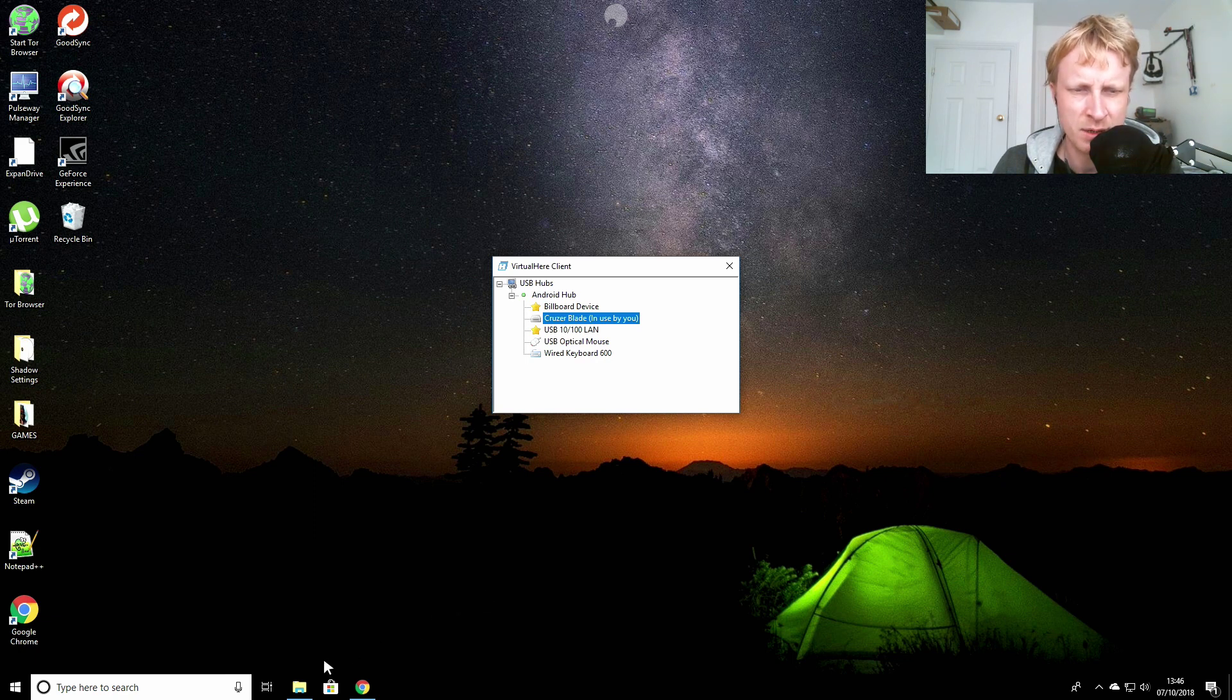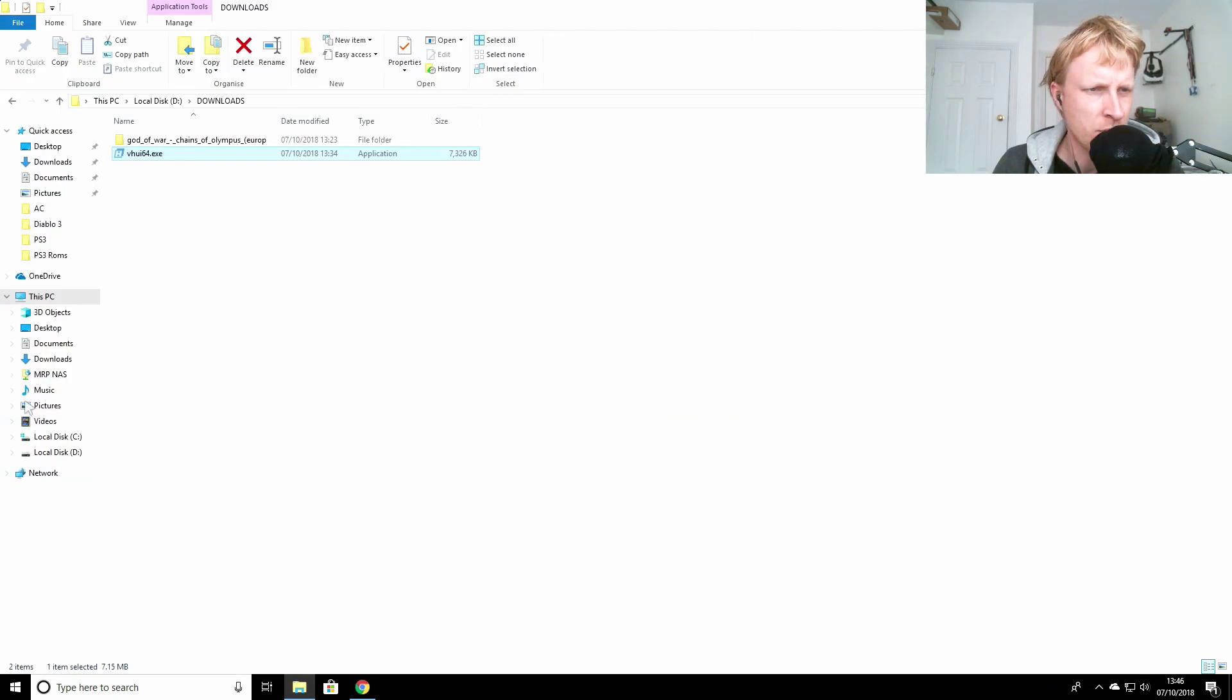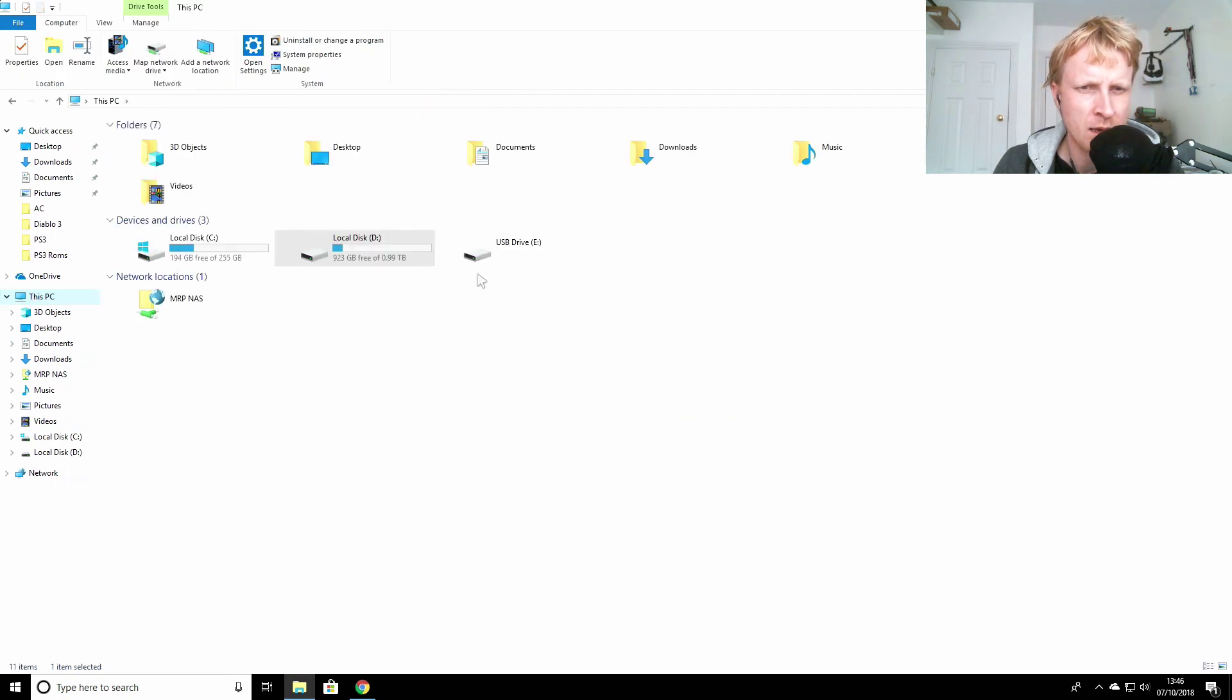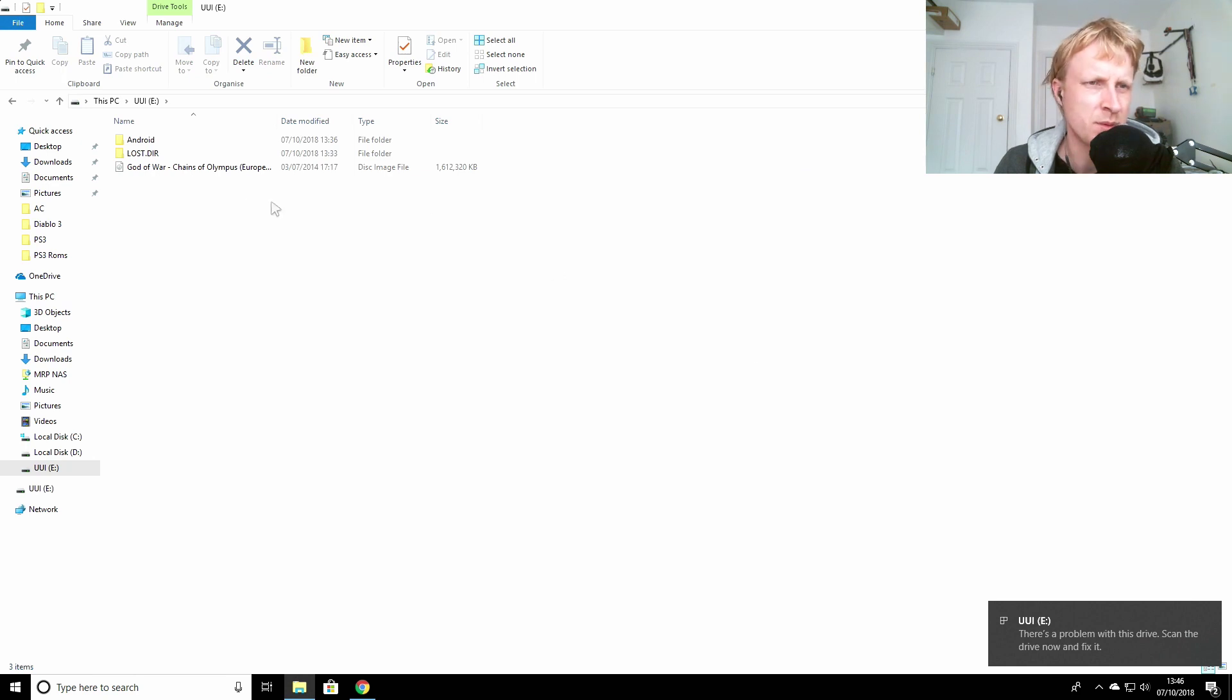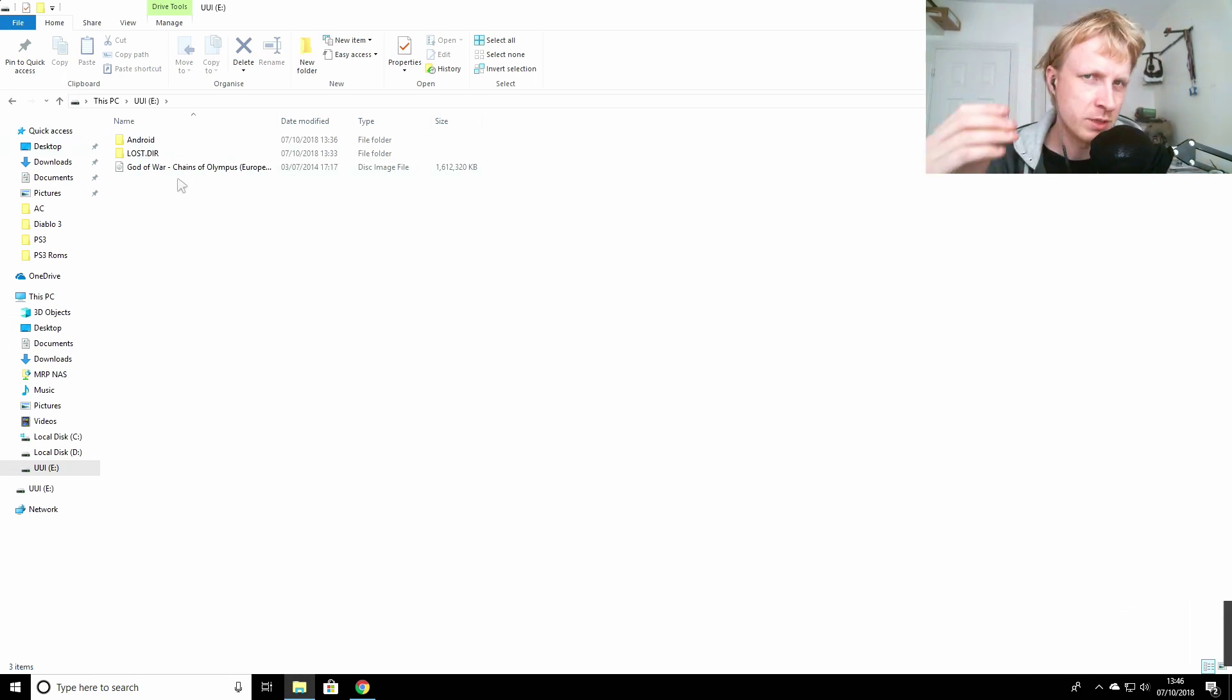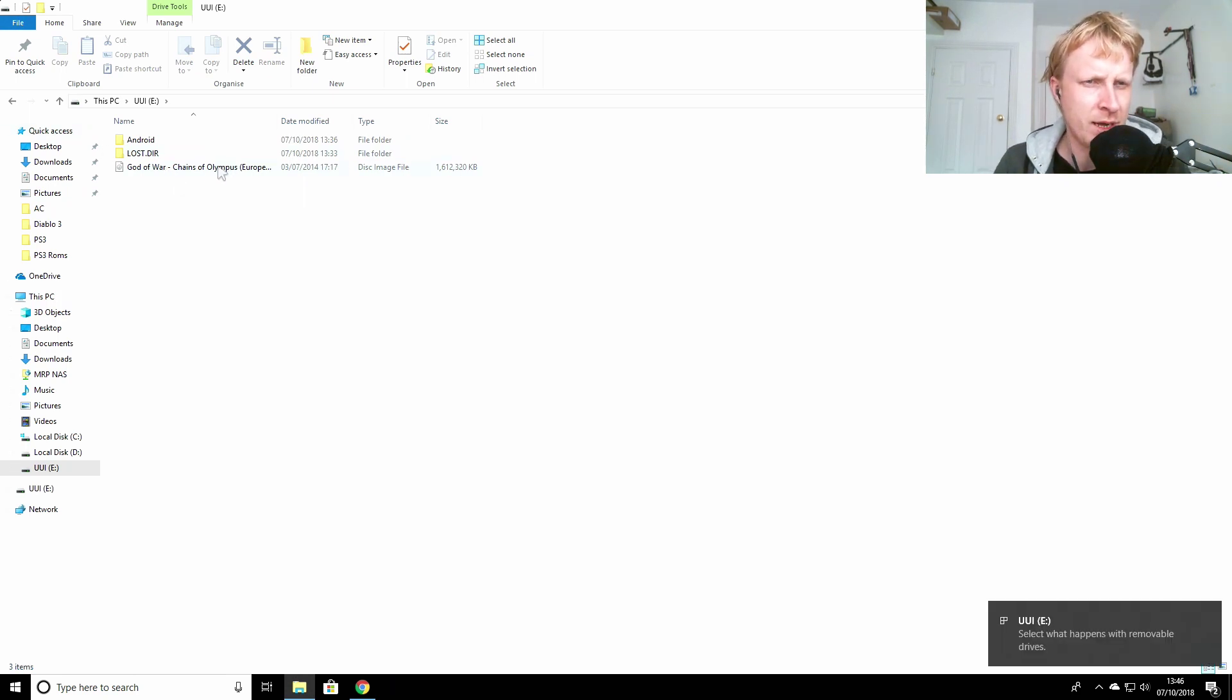So I'll just double click and it says it's in use. Any second a message should pop up that my USB key's got errors and stuff, I don't know why. No, nothing pops up, that's fine.